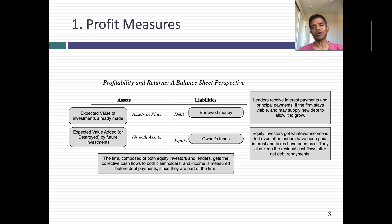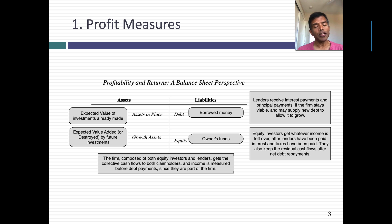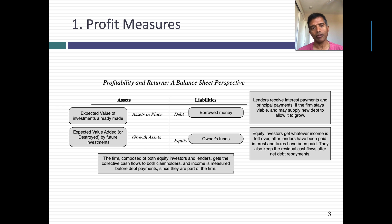Let's start off by looking at how we measure profits and earnings. That sounds like a crazy thing to do because after all there is a bottom line in every income statement — it says net income — but the way you measure income will depend on whose perspective you bring to the process. In a financial balance sheet you have assets broken down into investments you've already made and growth assets, and on the other side you've got debt and equity. If I look at income from the perspective of equity investors, I'm looking at income left over after interest expenses. If I look at the entire business, the income I should be looking at is operating income — before debt payments. The perspective I bring to income and cash flows depends on whose eyes I look at the company through.